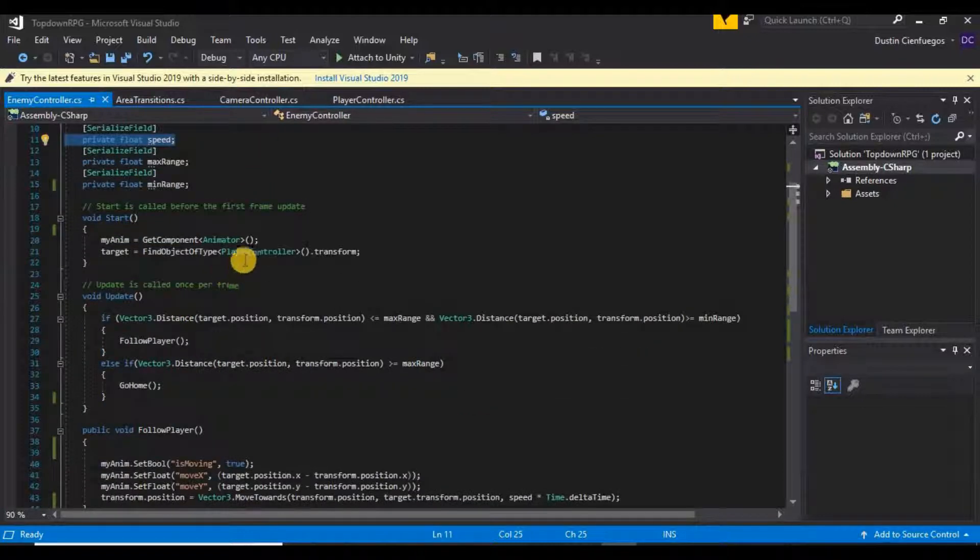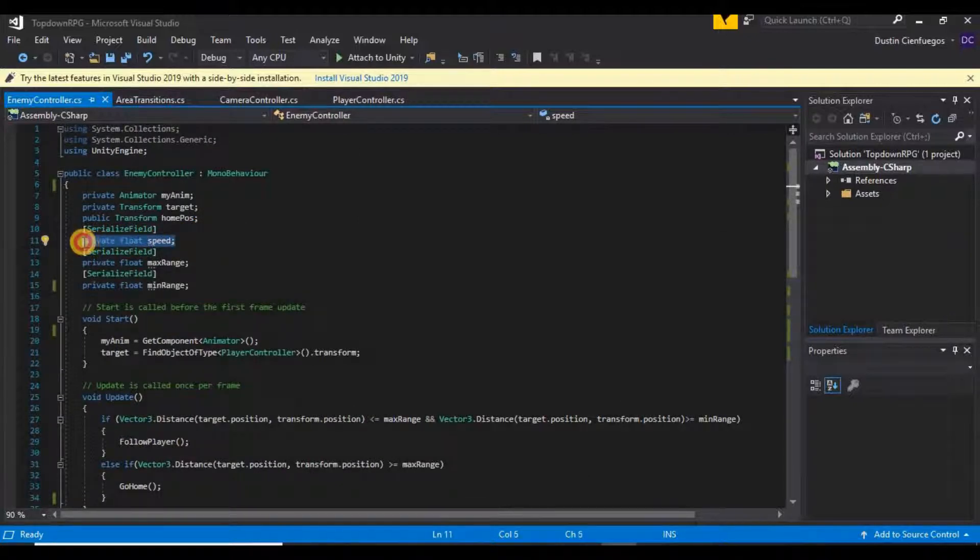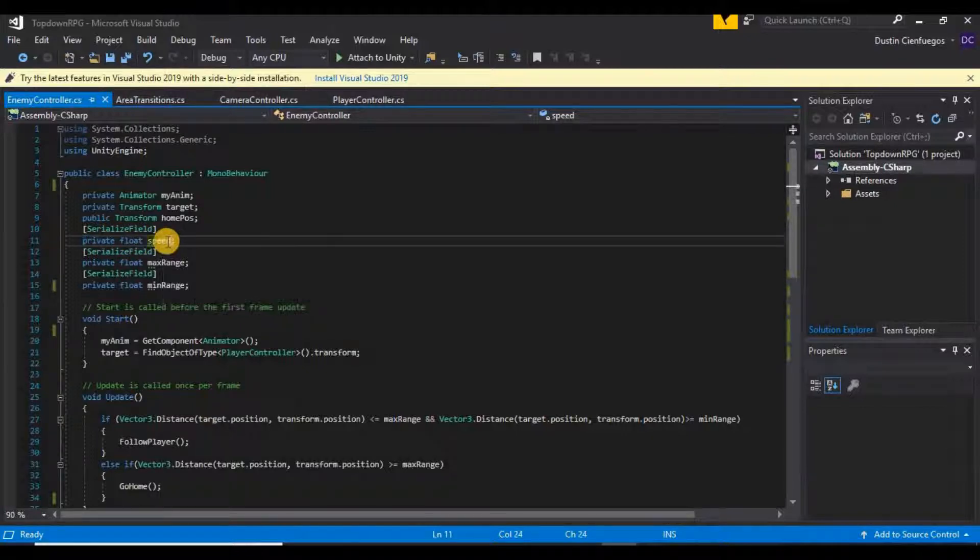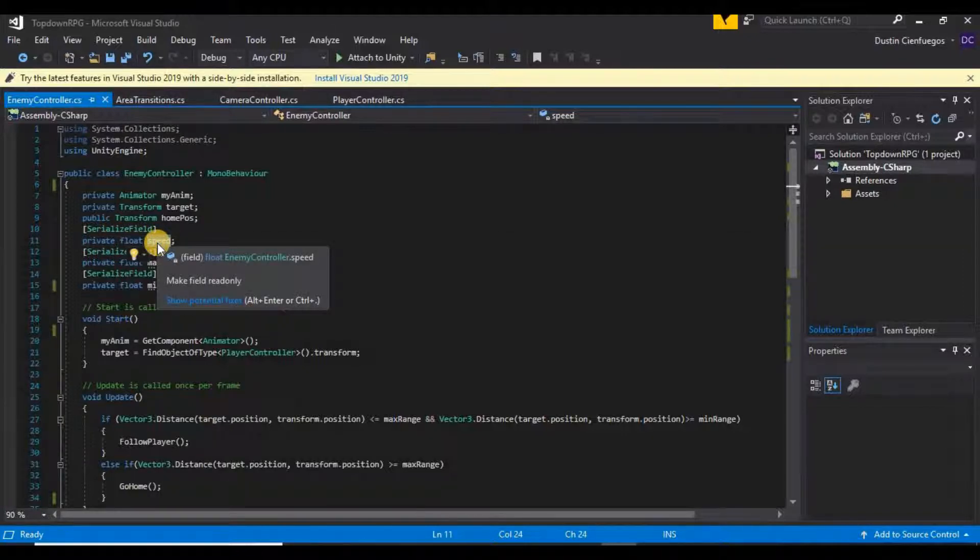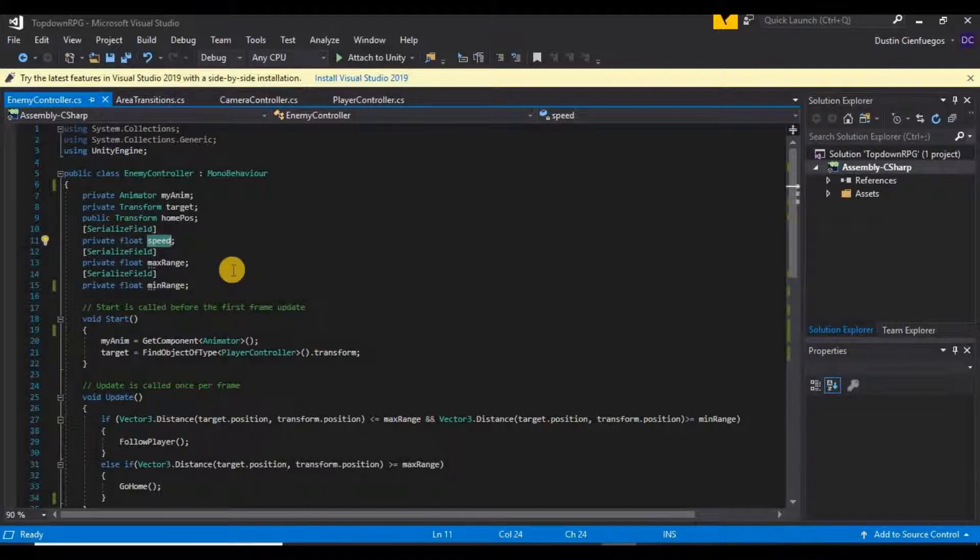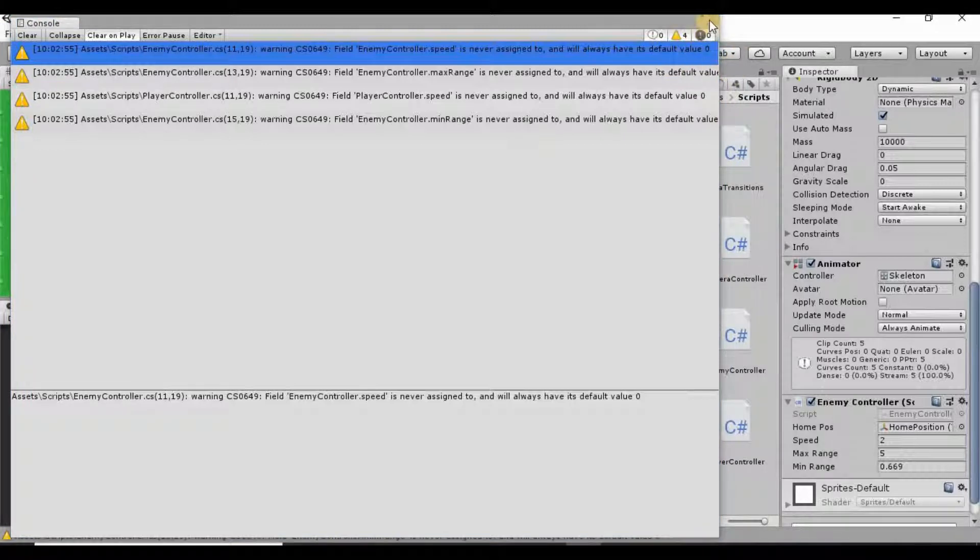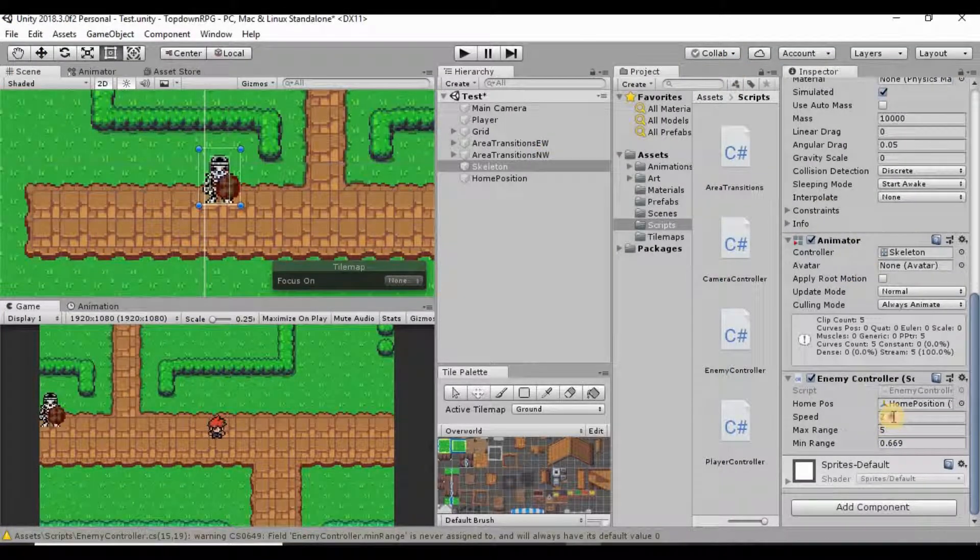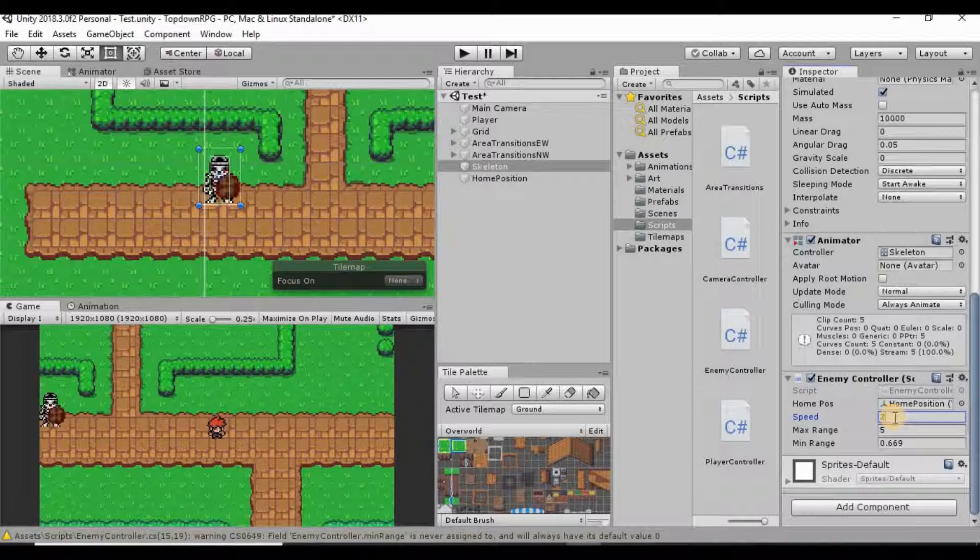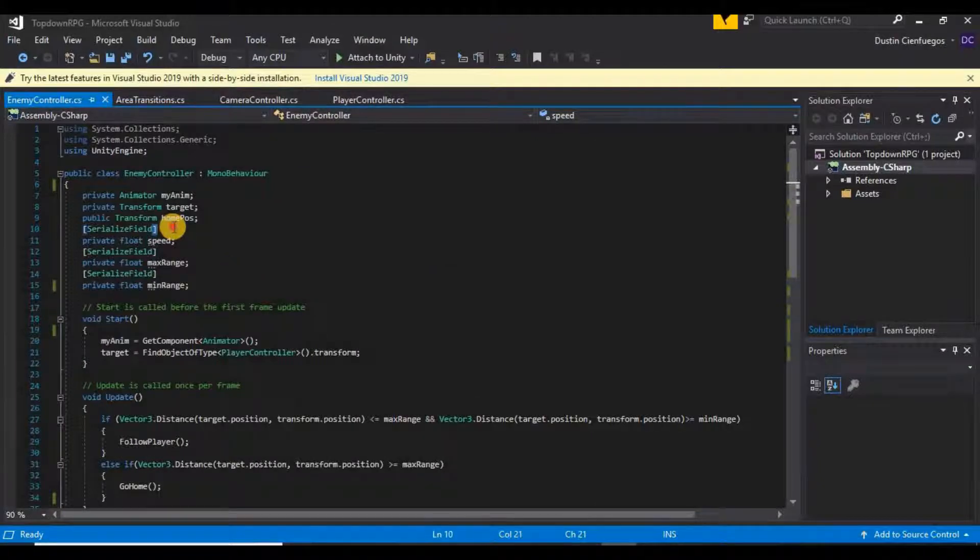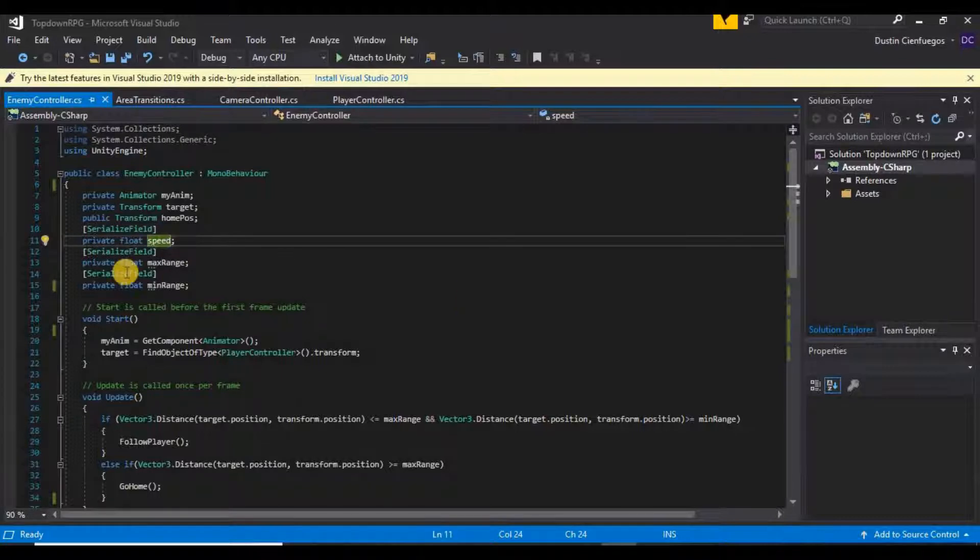What this is saying is it's in reference to our private float speed and what we're doing. Because we set it to private, Unity wants us to set a value for the speed right away because it's not expecting us to be able to change it within the editor. It's expected to be set here in the editor. What we did is we made it a serialized field. It's still acting as a private variable, but we serialized it so that we can change it in the editor. So basically what we want to do is...